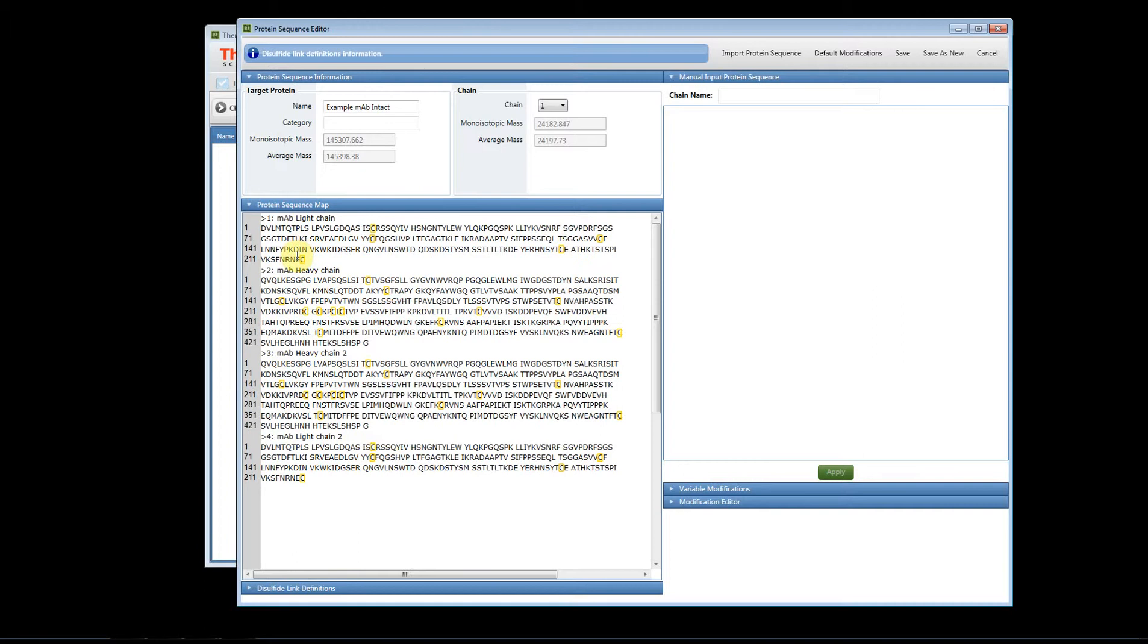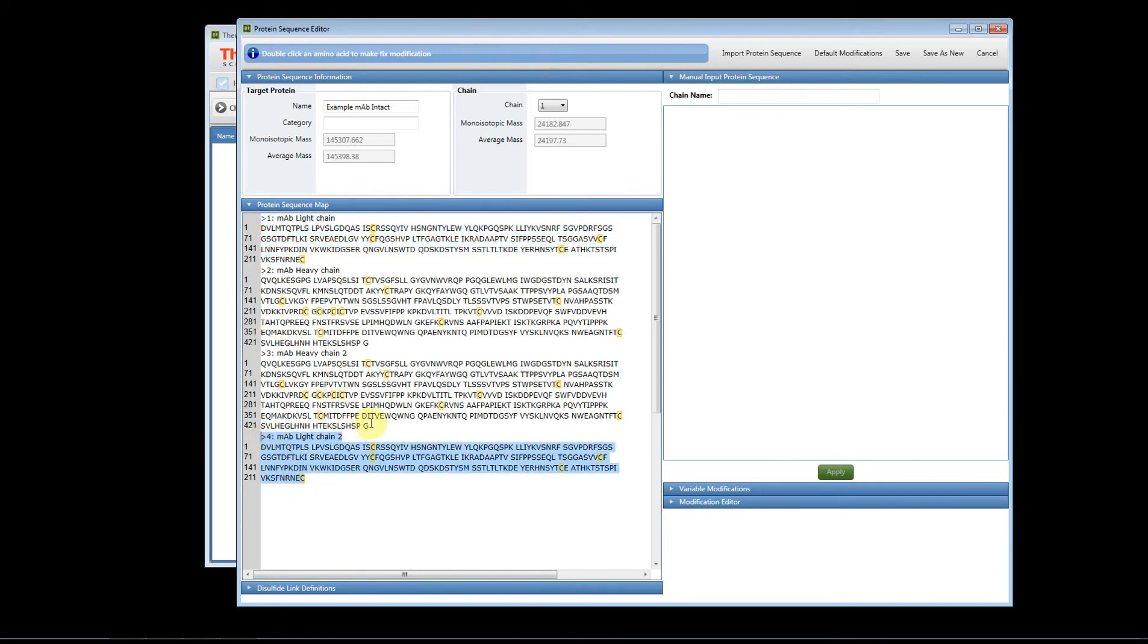Now this FASTA file, let me expand this so you can see, because we're looking at an intact antibody which means we have two light chains and two heavy chains, we need to add two copies of each one of those, of the light chain and the heavy chain, to the FASTA file. In this example you'll see that we have light chain one and here we have light chain two.